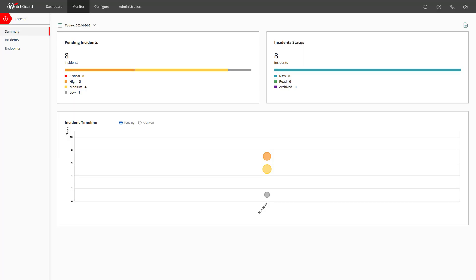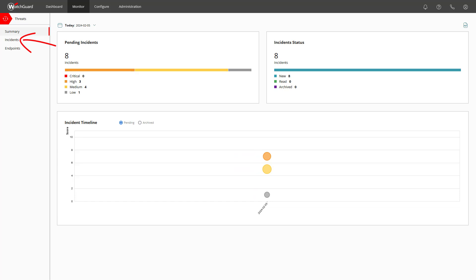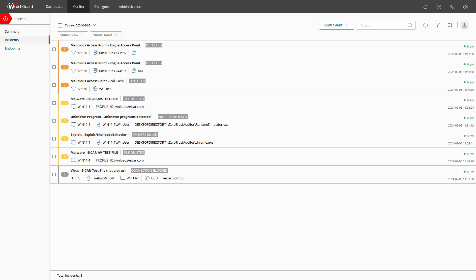You see, here they start to show up. This quick overview now shows us that we have new incidents, High, Medium and Low. There is the option to click on each of the circles or dots in the timeline, which leads us to the incidents area, but in a filtered view. Yet for now we want to just go there to see these in a list with some more information.